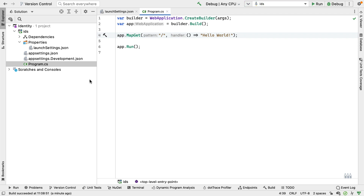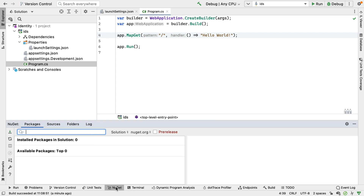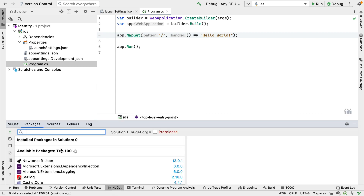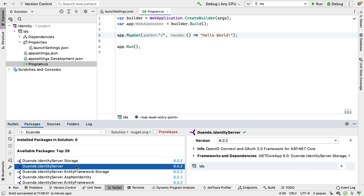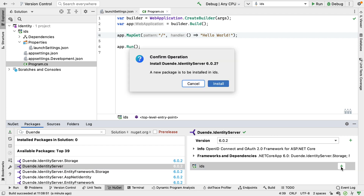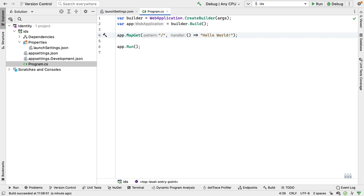So how do we turn this into an instance of Identity Server? The first thing we have to do is add the Duende Identity Server package from NuGet. From my NuGet window, I search for Duende.identityserver and add that into the project. Once installed, I can configure the project to use that as middleware and have it running as a web application.